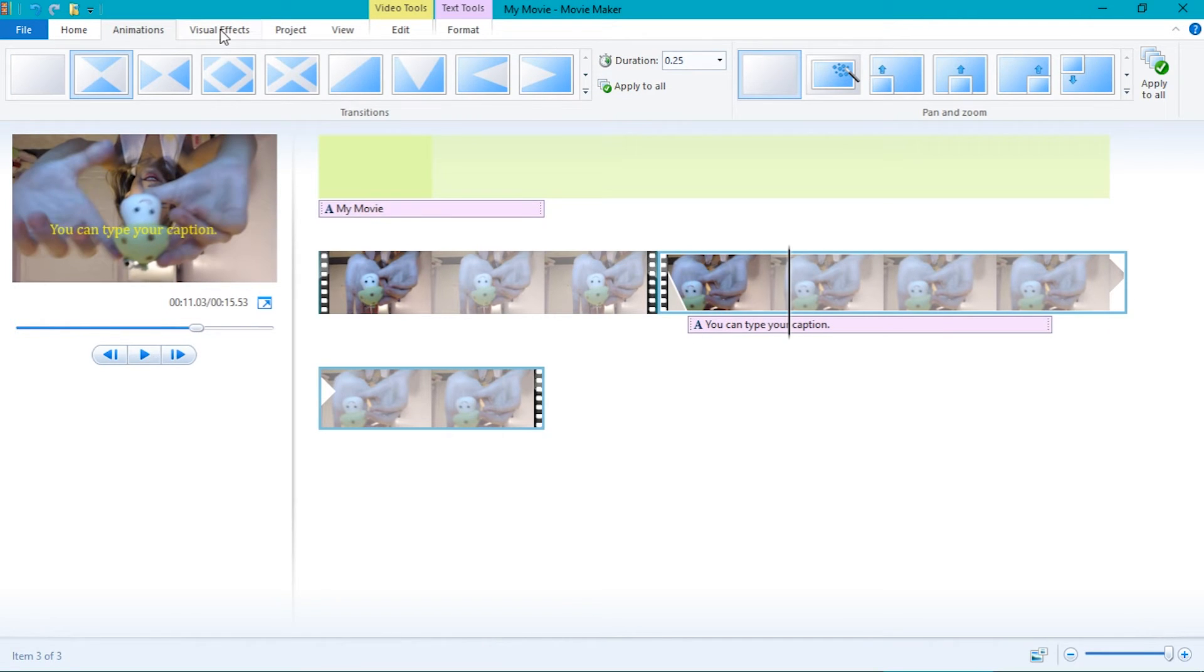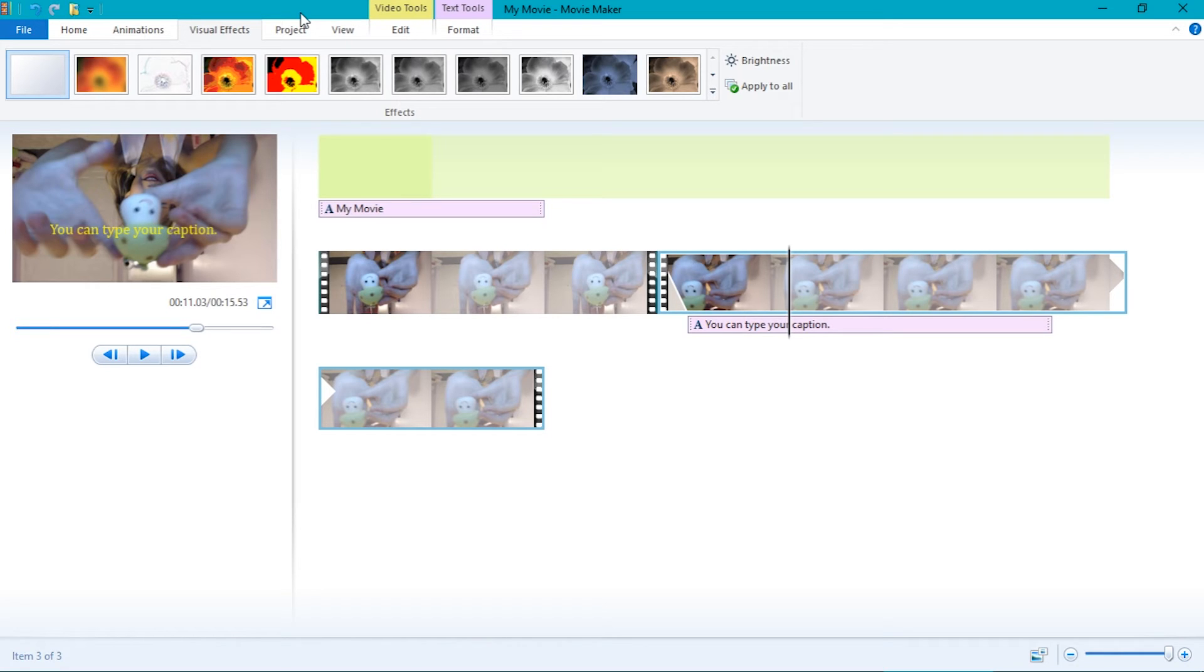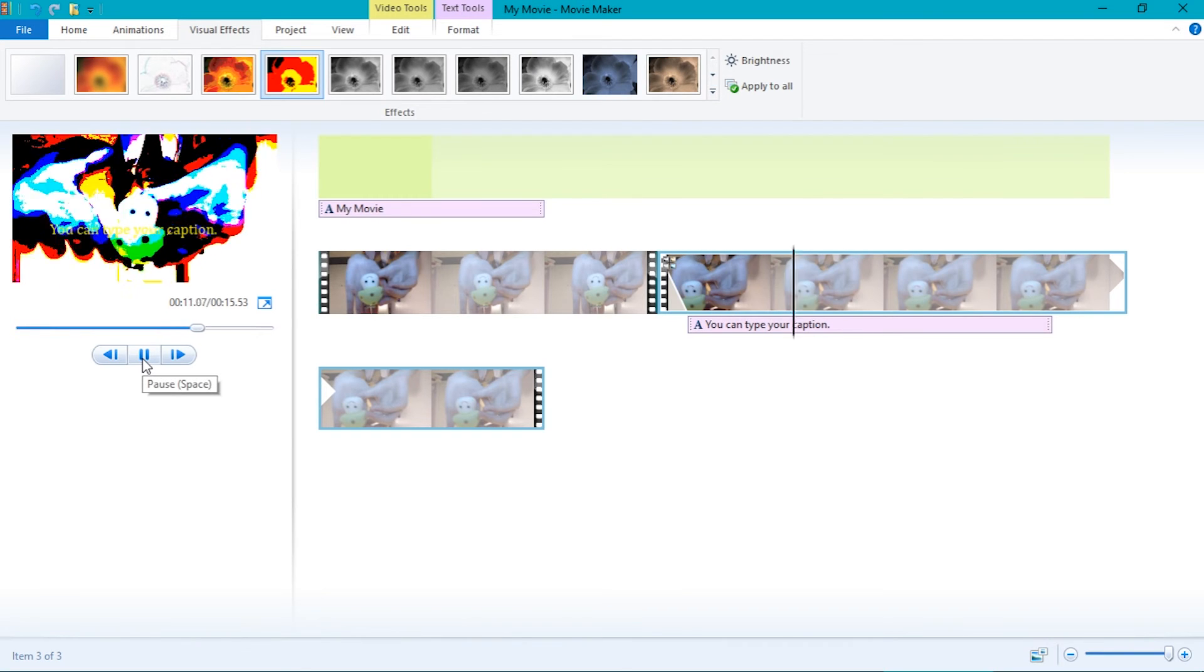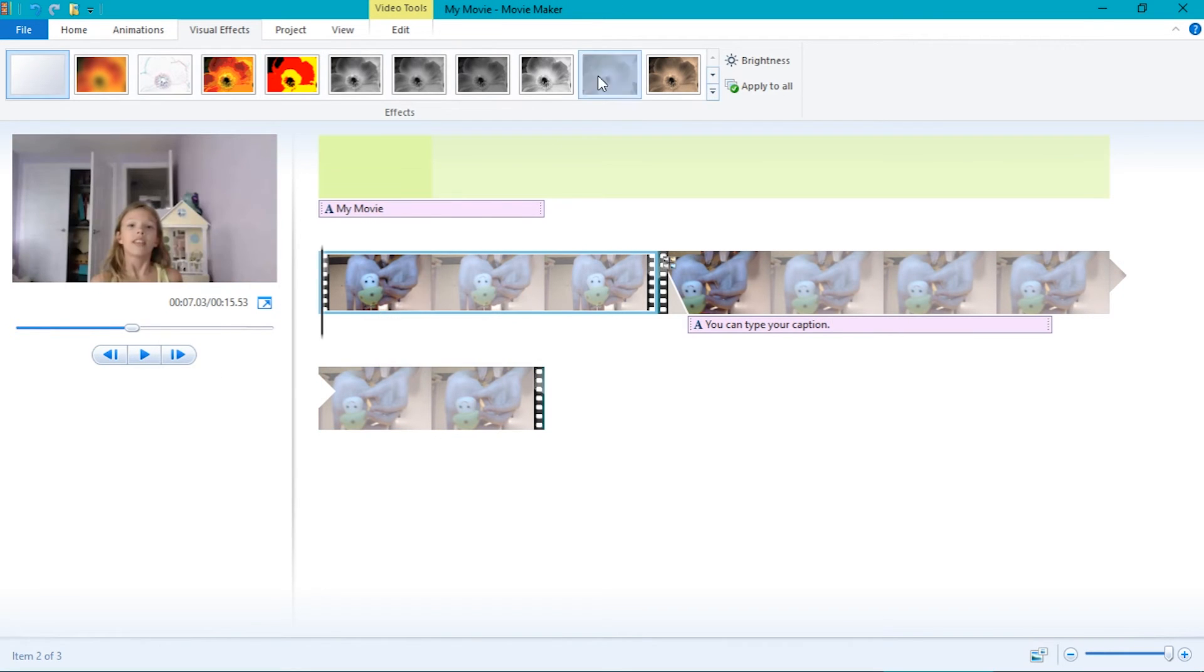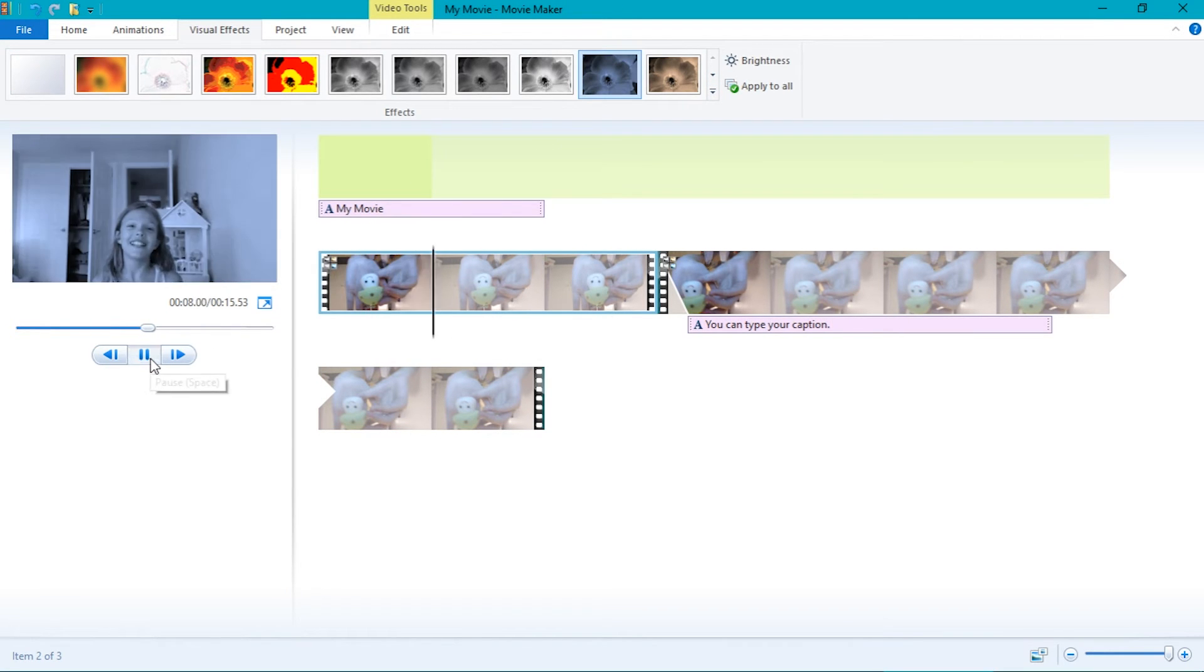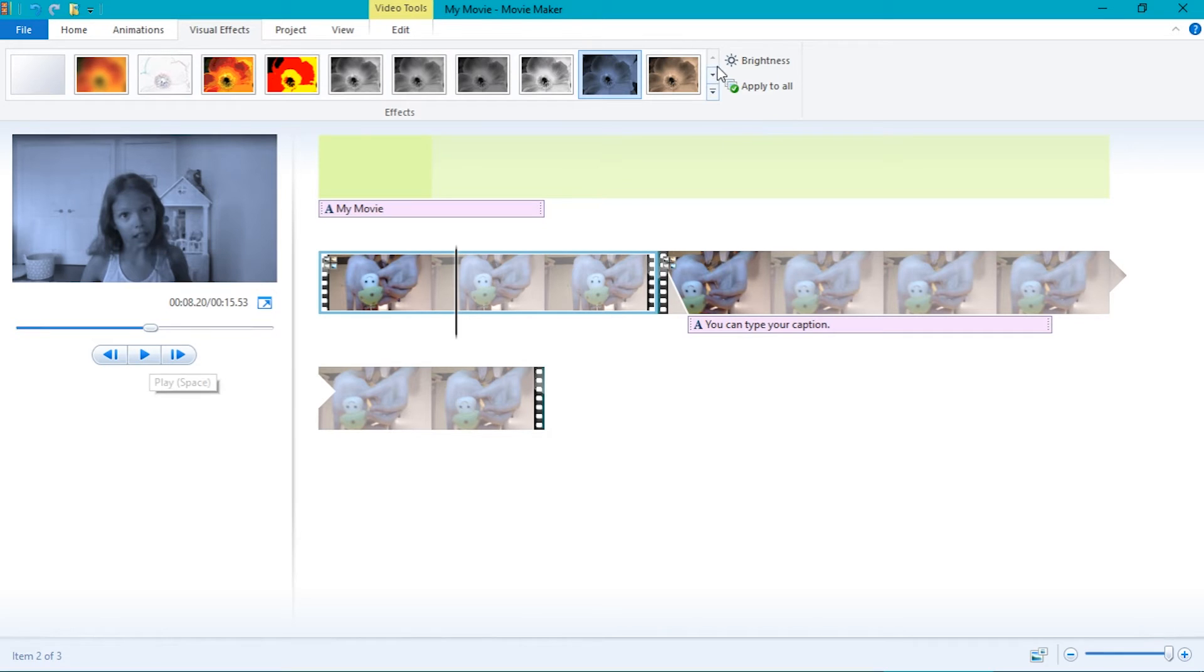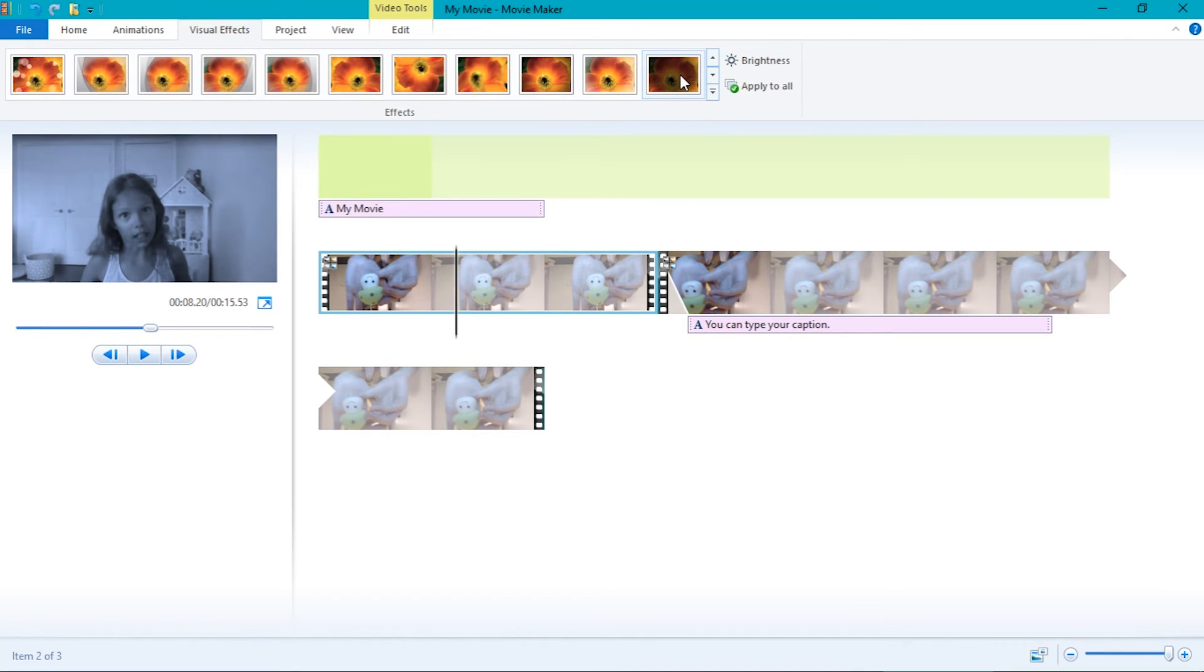Next off are visual effects. It's pretty self-explanatory. Just hover over the video with your black bar and then pick an effect. This will change how the movie looks like. There are a bunch of options to choose from. There are some visual effects that can fade in or fade out your video. For example, fade out to black.